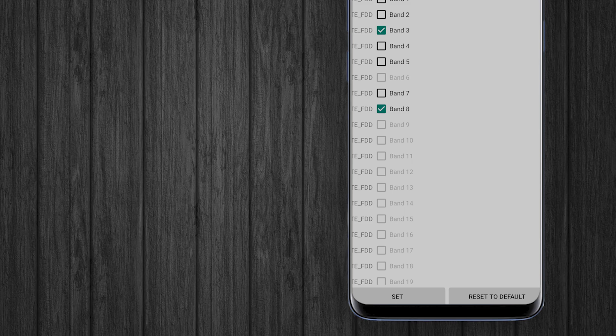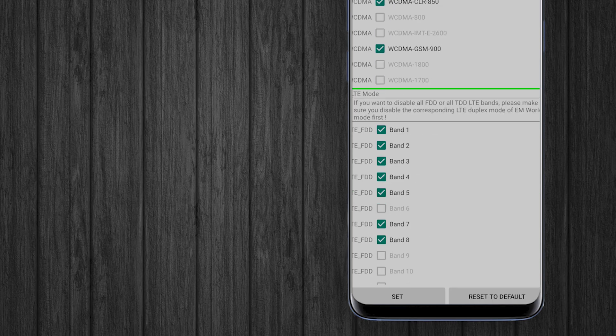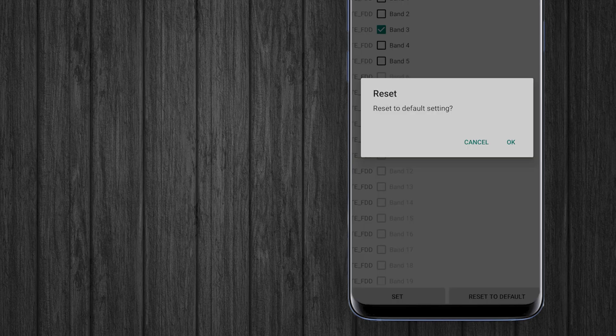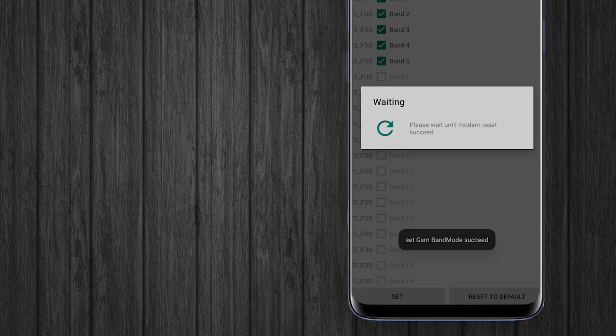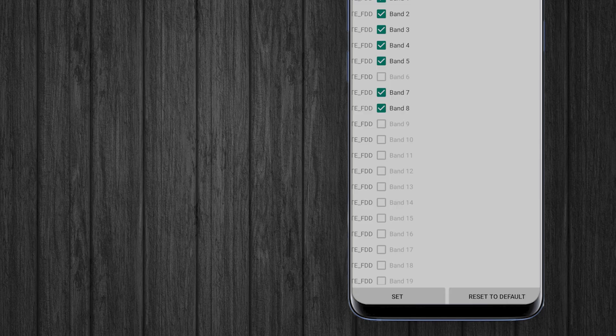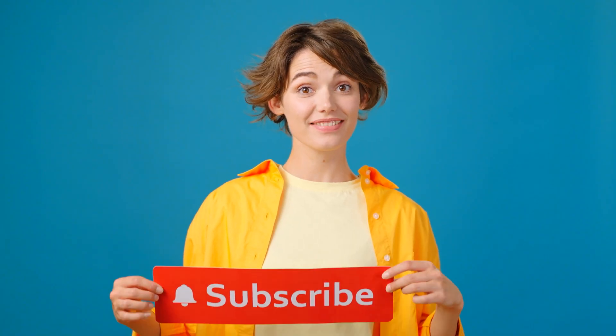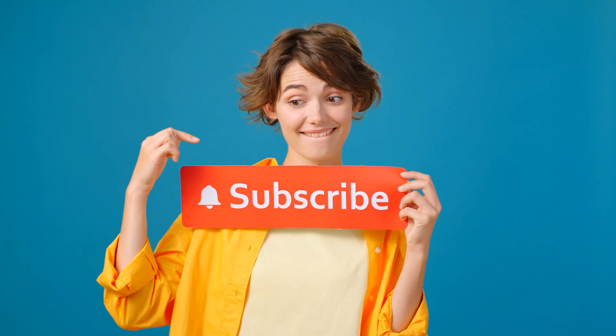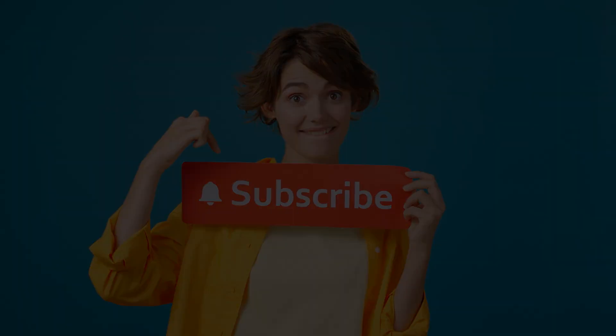If you encounter any network connectivity errors or connection issues, you can reset to default without any worries.